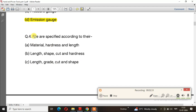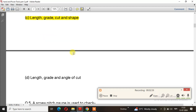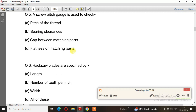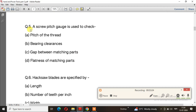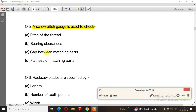Question number 4: Files are specified according to their. The right answer is option C: length, grade, cut and shape. Question number 5: A screw pitch gauge is used to check. The right answer is option A: pitch of the thread.